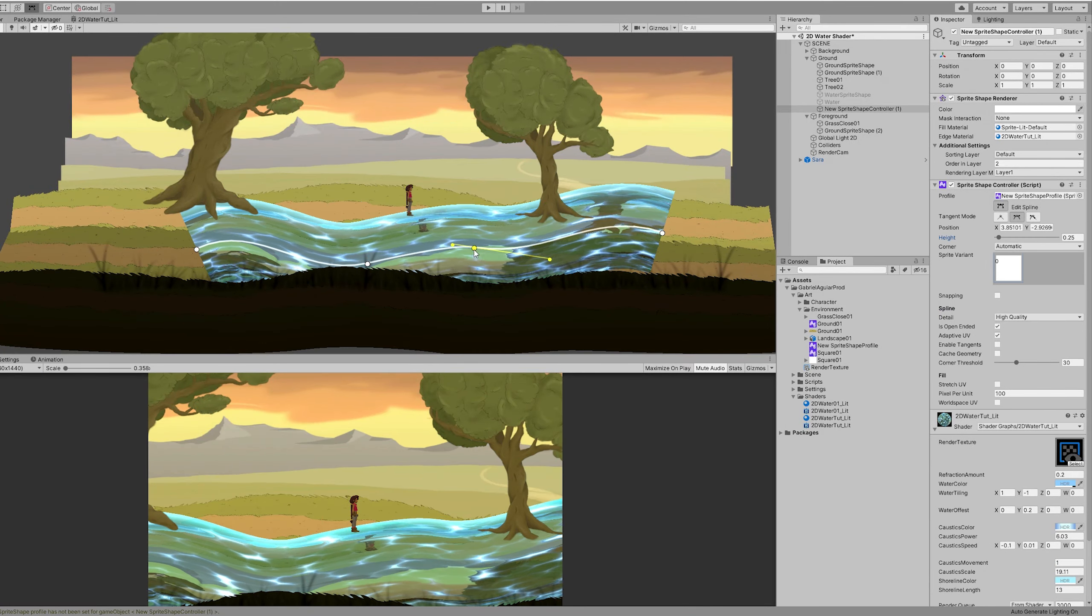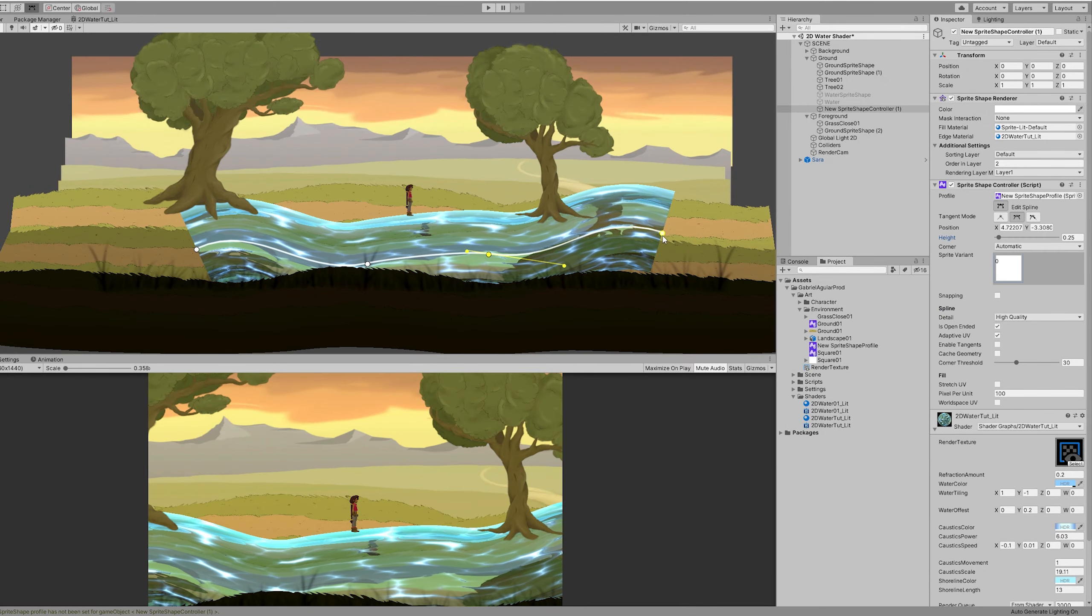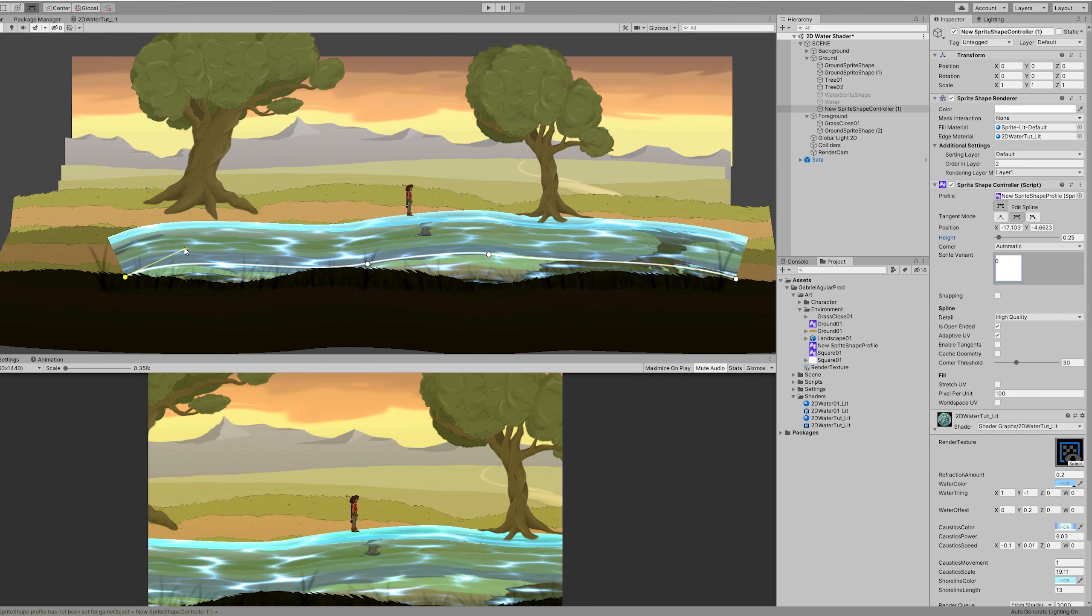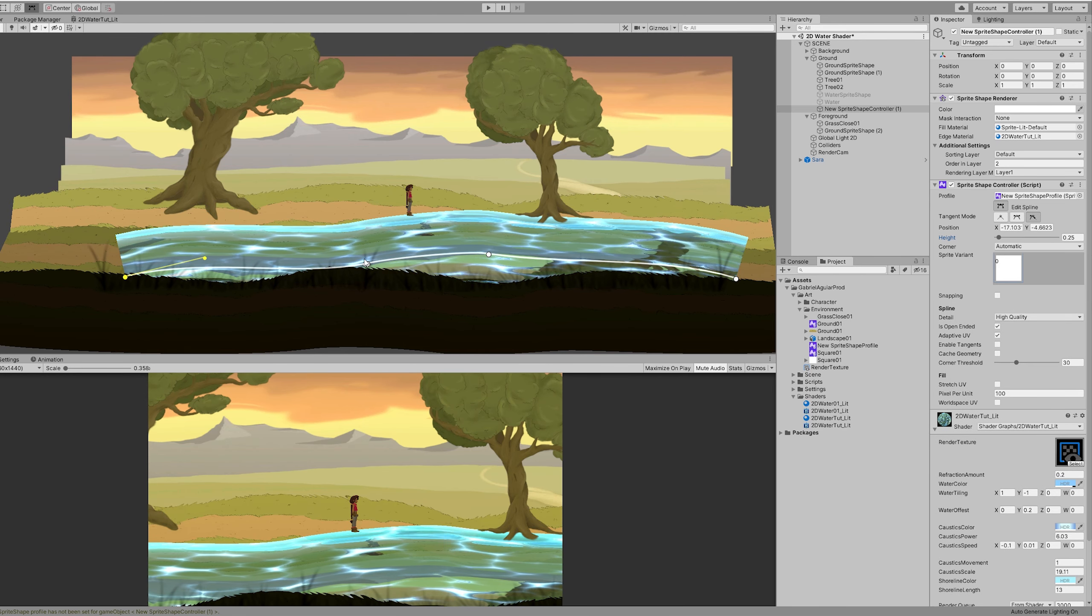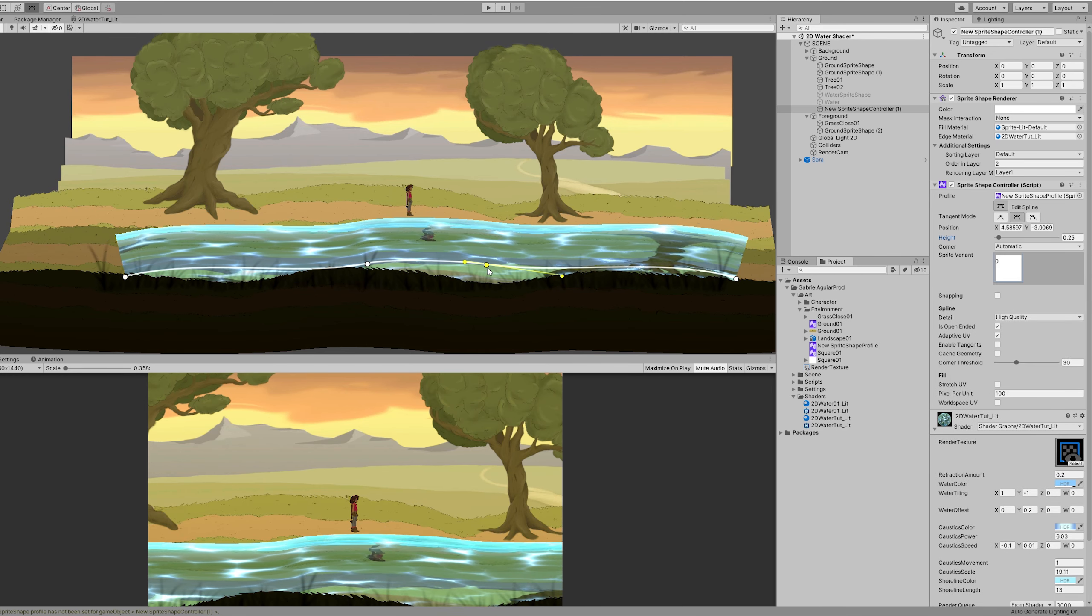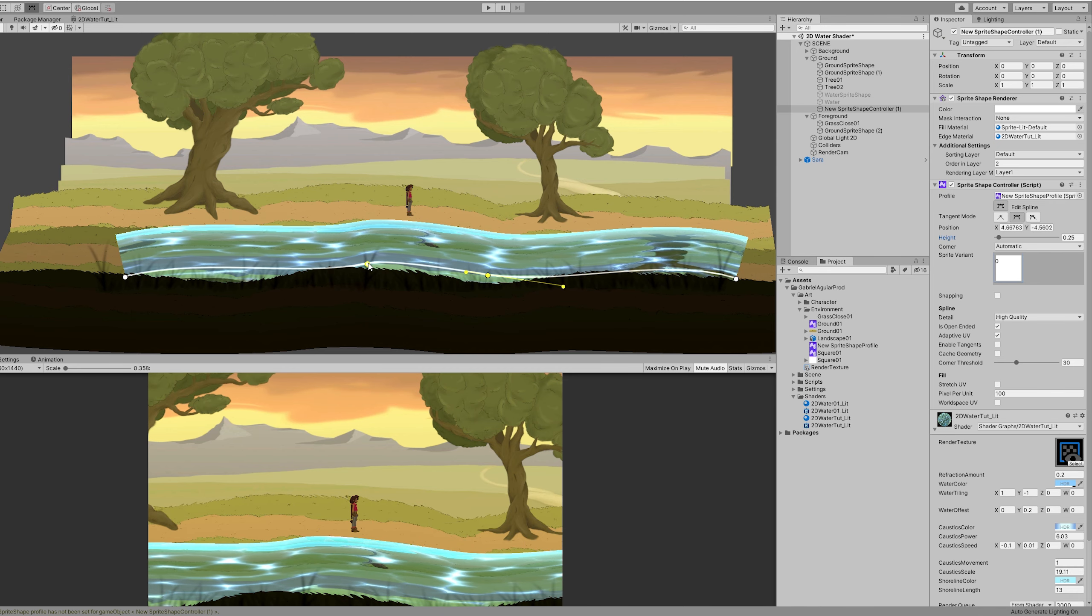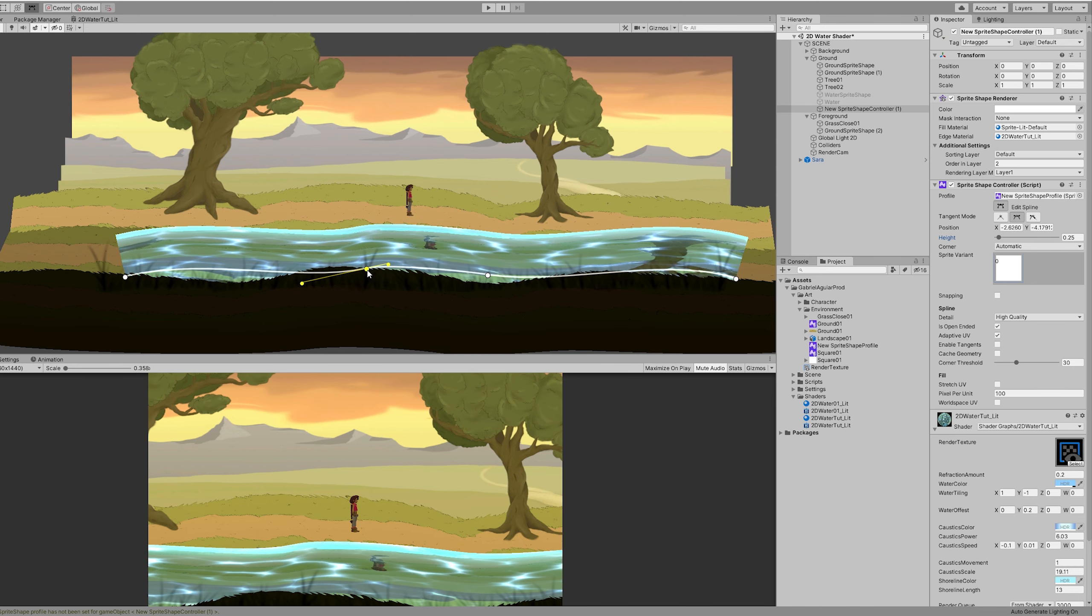It looks really really awesome. It's just a shame that we cannot disable the repetition of sprite shape. Let's hope one day Unity adds that feature.